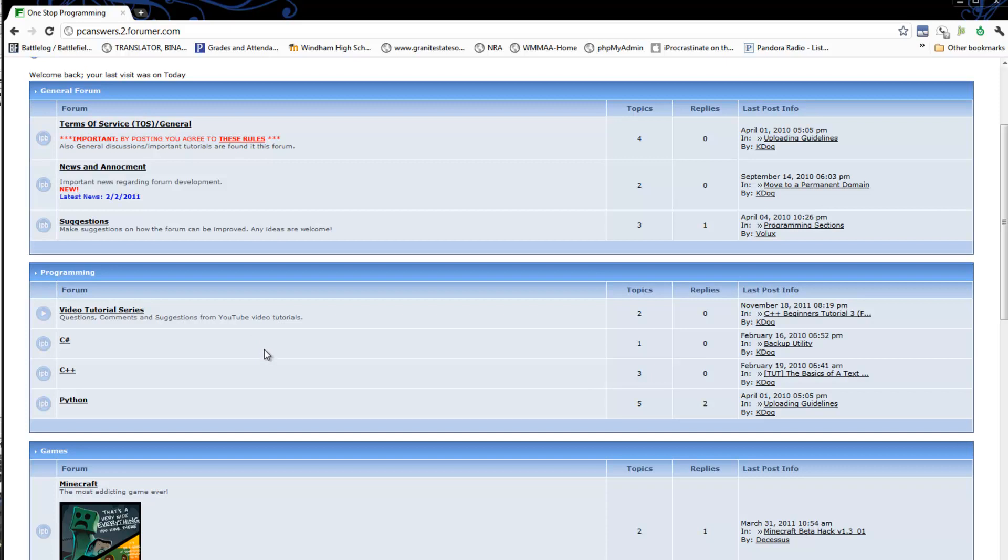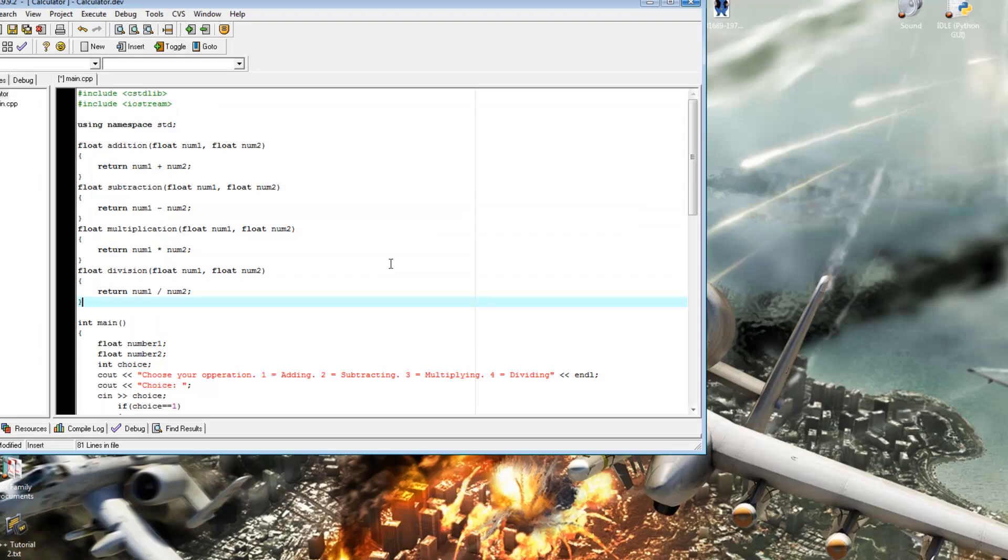So as you learn things, as you have questions, if you could post your questions on the forum or in the comments, I'll answer them in both places, but just in the back of your minds, keep in mind that I'd really love to develop this forum. Alright, so we're going to get right into the code now.